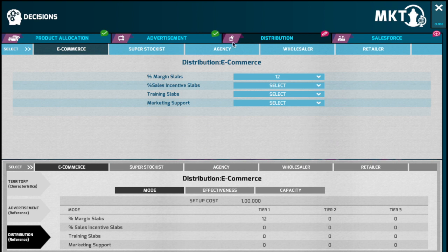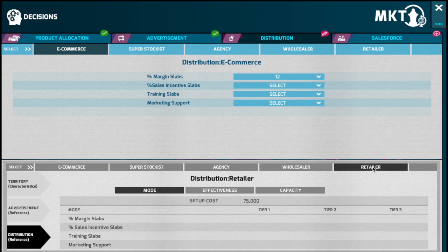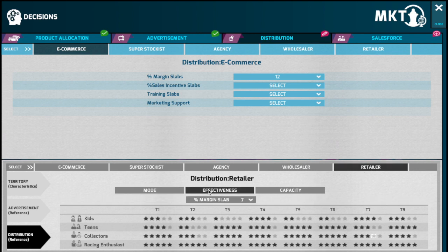For example, selecting a super stockist would mean that as a manufacturer you send your products to a super stockist, who in turn would send it to an agency, then to a wholesaler, to a retailer, and then to an end customer. Distributors operate on various margins, and their effectiveness depends on the margins that you would like to provide for the products they distribute. You would also be in a position to provide training and marketing support to your distributors to enable them to sell your products.